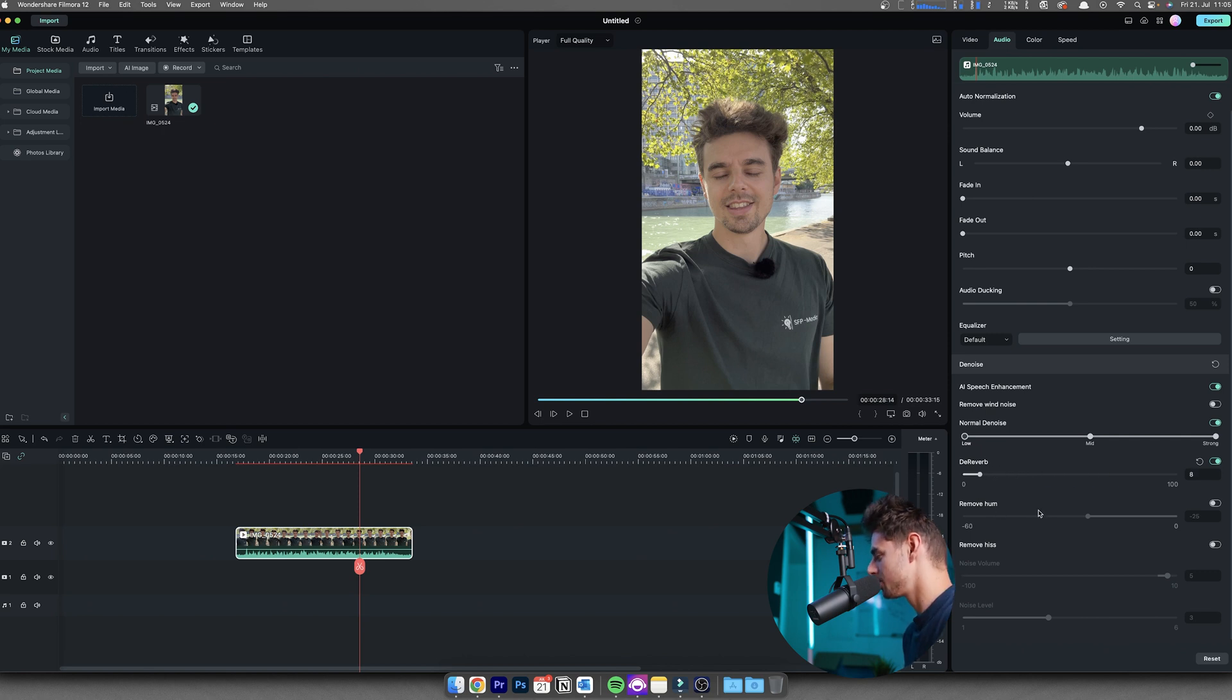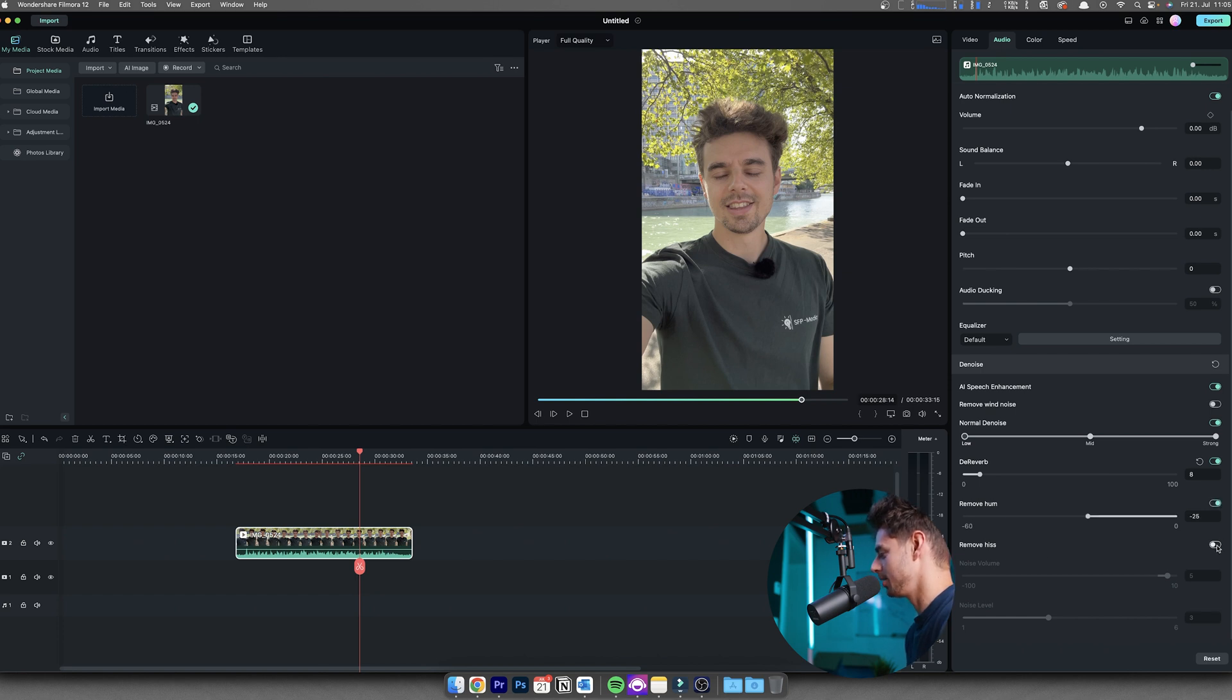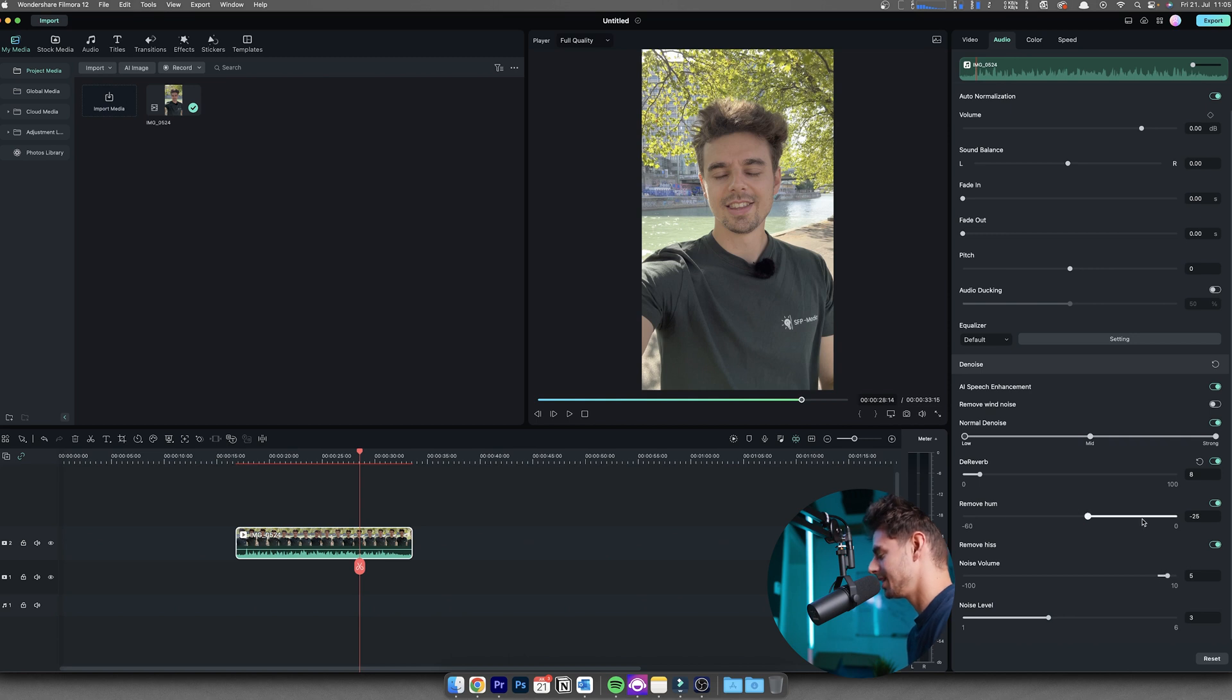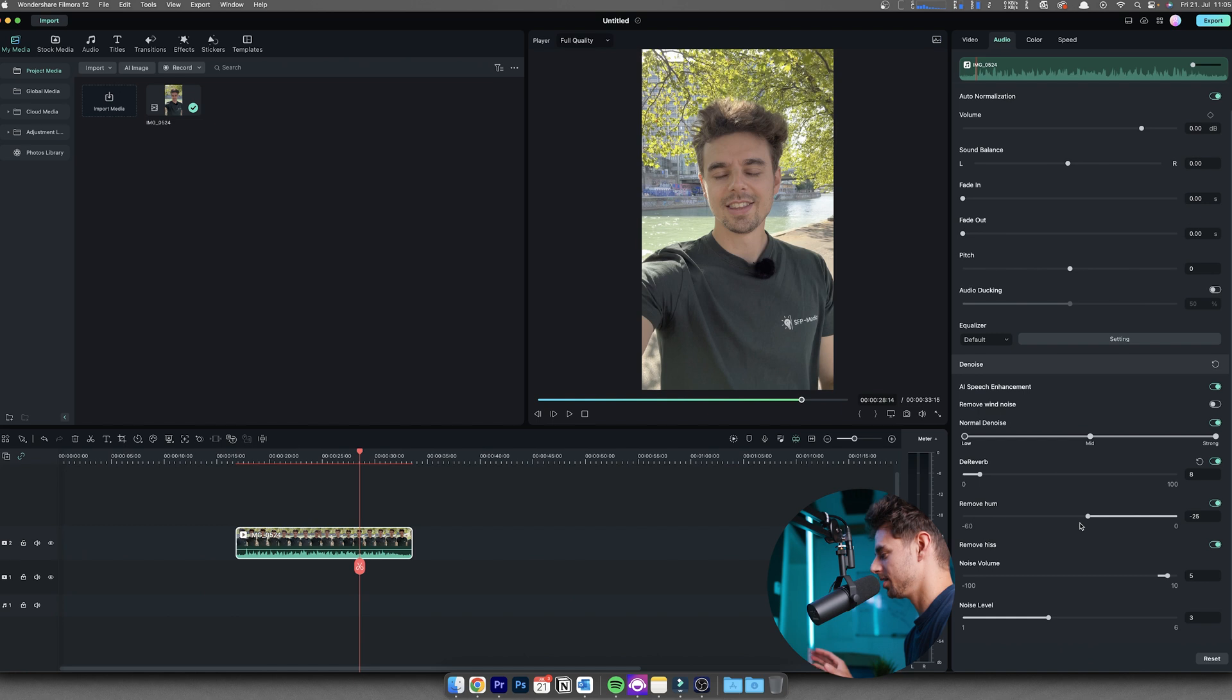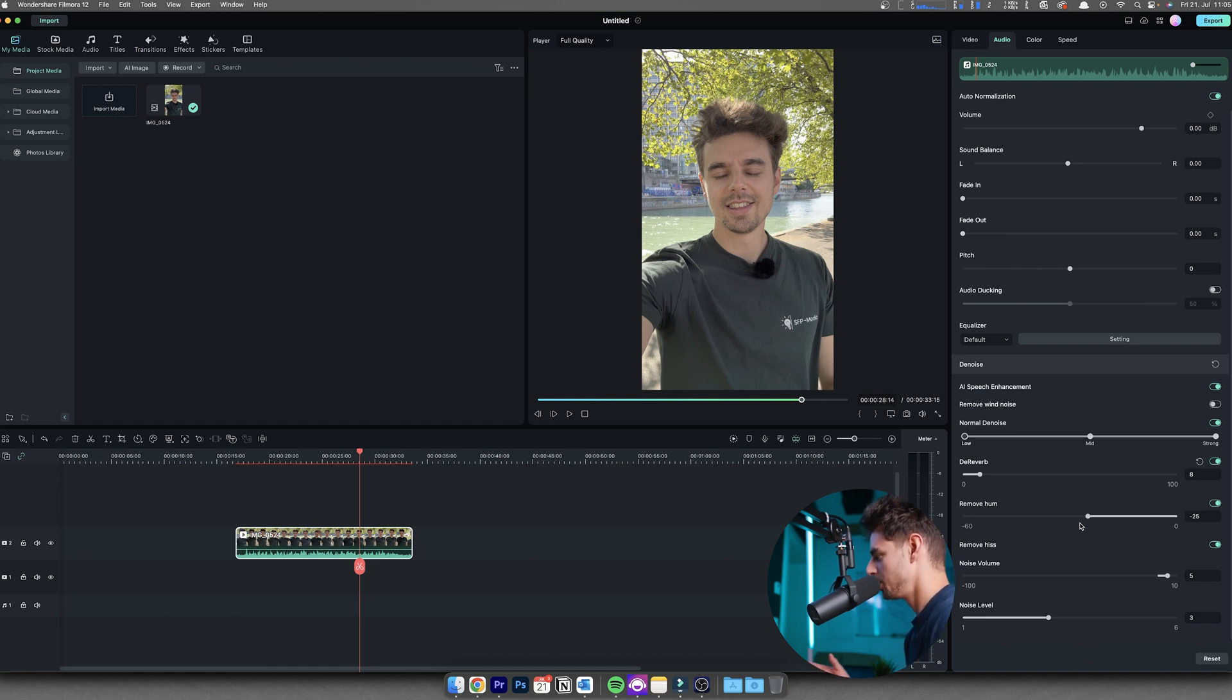And you could also remove hums and hisses if you have this. What I would recommend is wear your headphones and then just listen very closely, because in the end, it's also important that you do not distort your audio too much. Removing background noises, removing reverbs and so on is important, but make sure that the audio still sounds natural in the end.